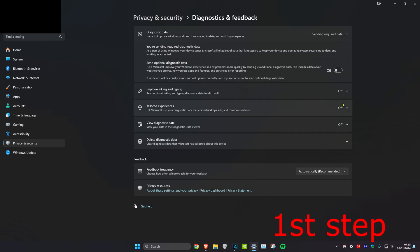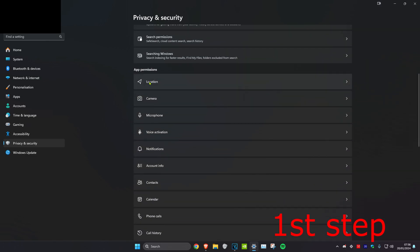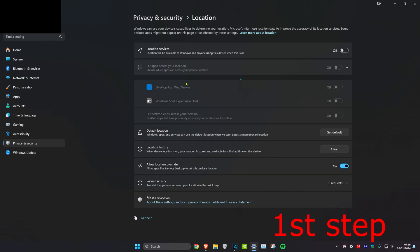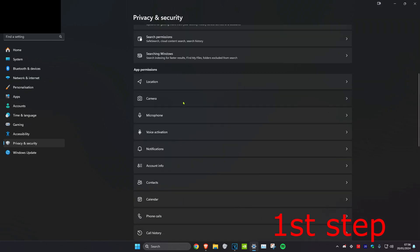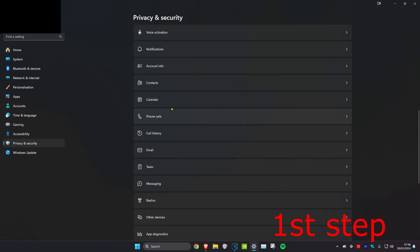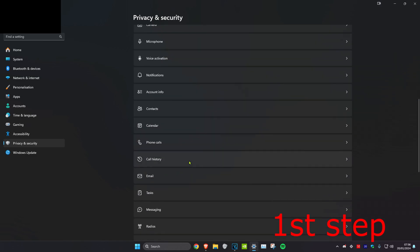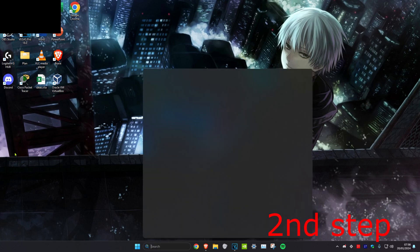Go back again and head over to Diagnosis and Feedback — everything here should also be turned off. Then scroll down and go to Location. If you don't want certain apps to use your location, you can turn off location services right here. You can also do the same for Camera and everything else down here.